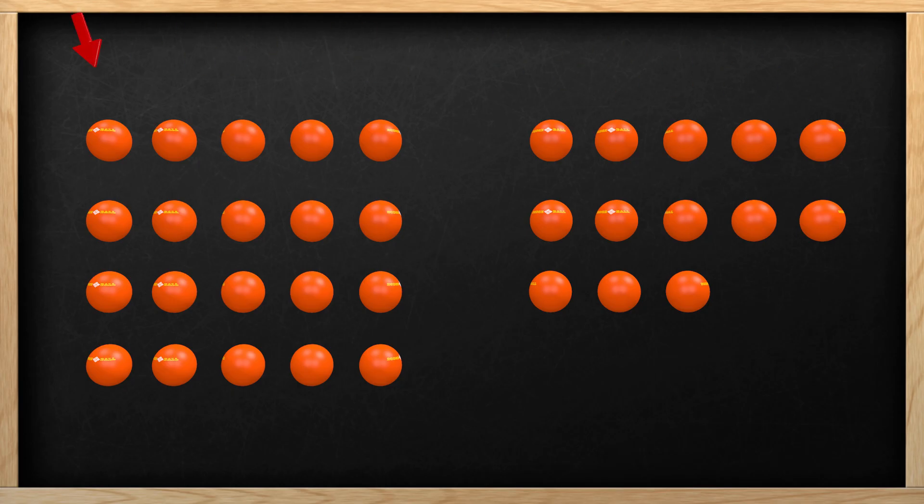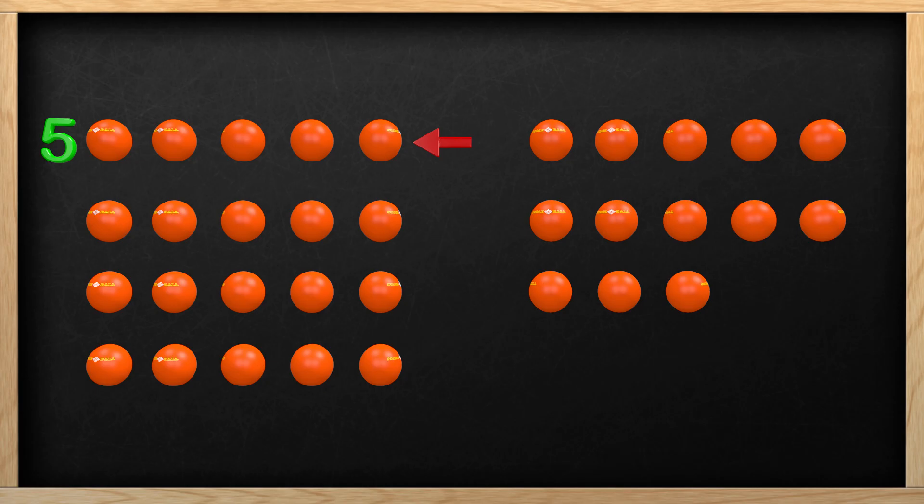Here on the top row, we have 1, 2, 3, 4, 5. We have 5 balls on the top row. Now do you see a pattern here? If you look at each row, they line up, and each row has 5 balls. So instead of counting every ball one by one, we can count by fives.